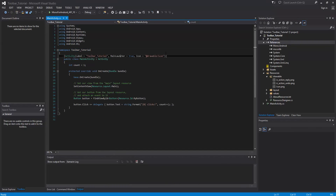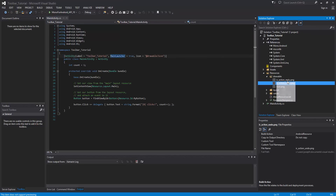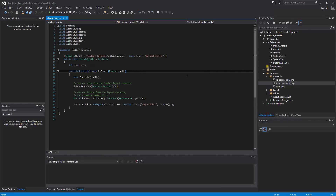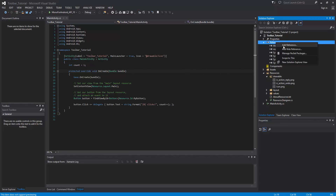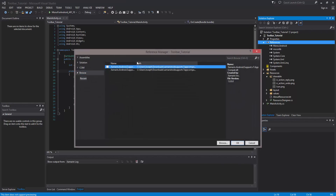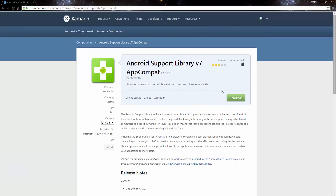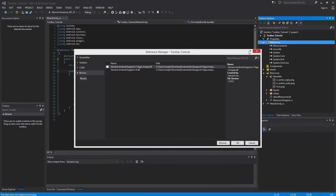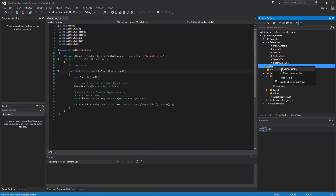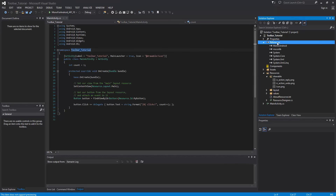We have a blank application, and I've added the reply and undo PNGs. The first thing we want to do is grab a reference to the support library, because the toolbar for pre-Lollipop devices is going to be in support library version 7. You can download it from the component store in your browser, or add it directly — though sometimes that gives problems, so I like to reference it manually.